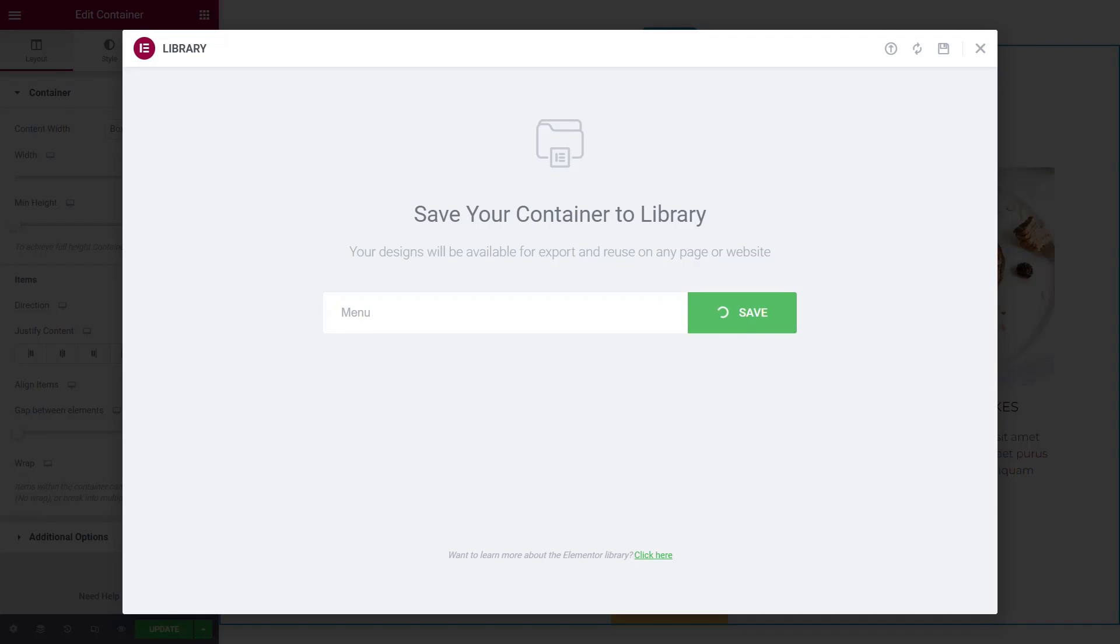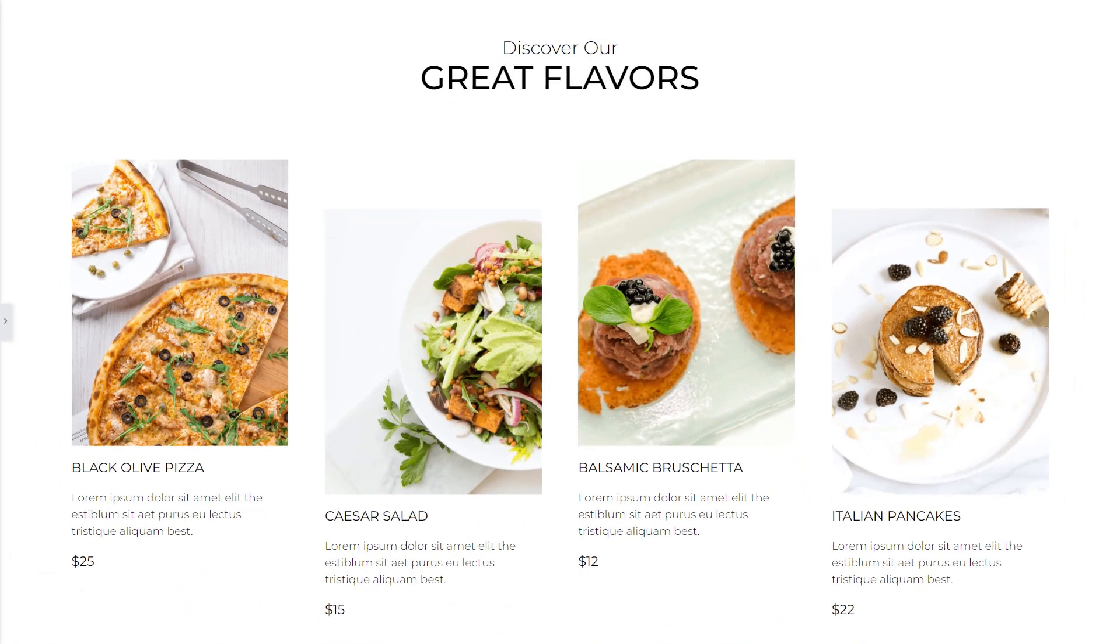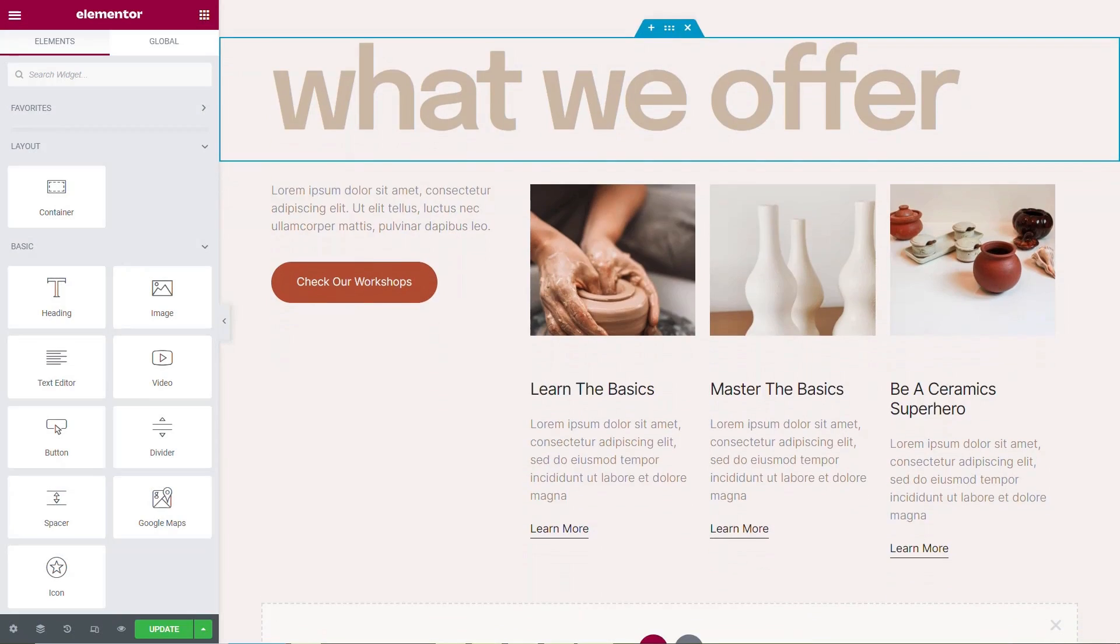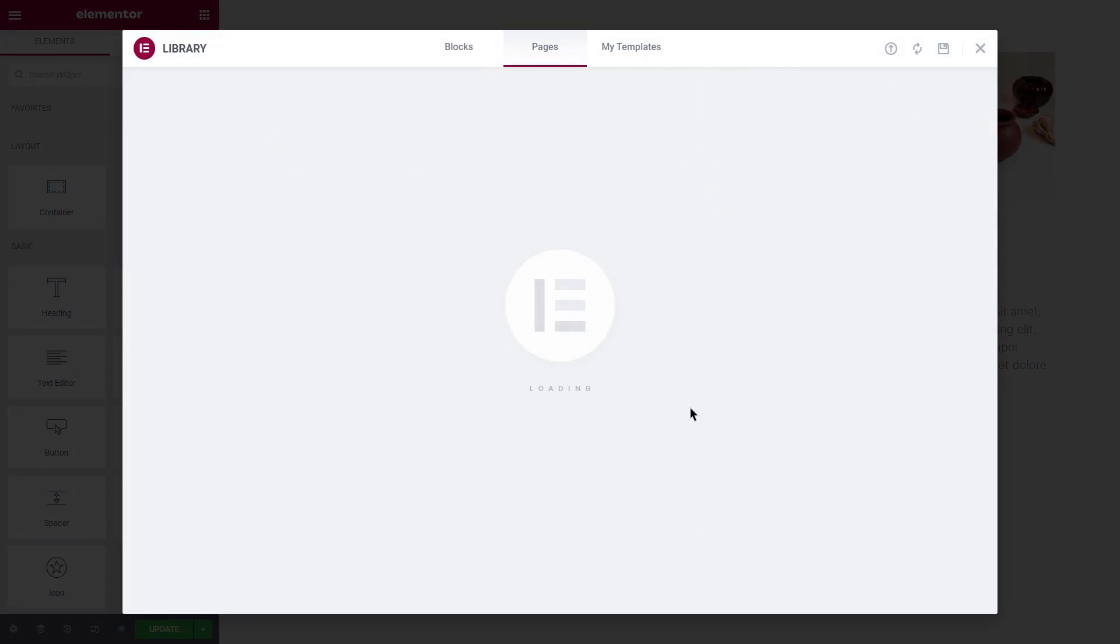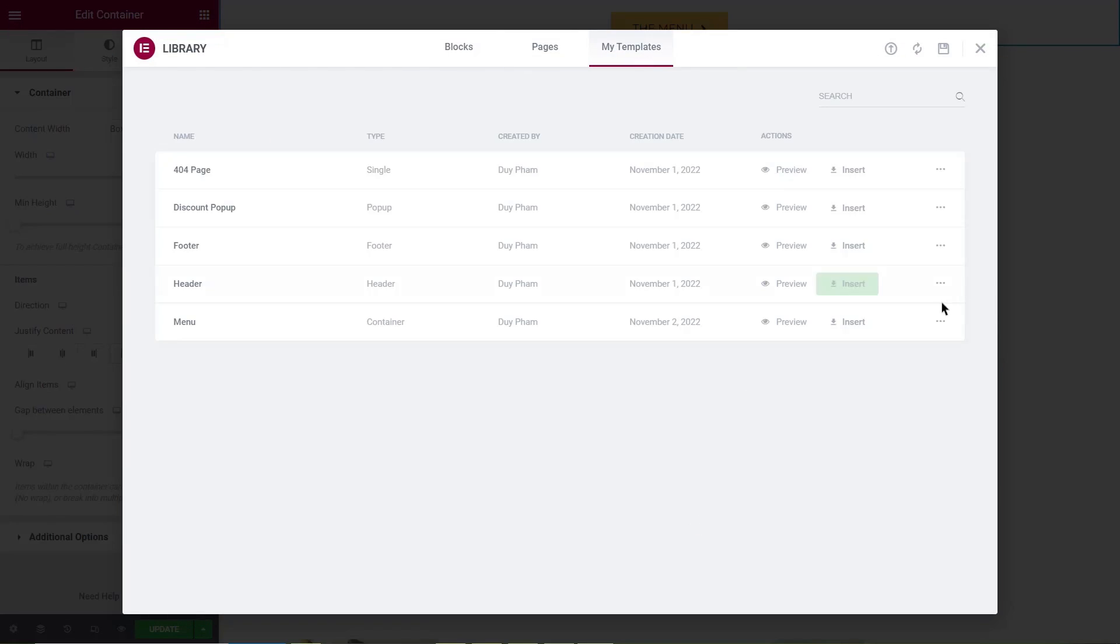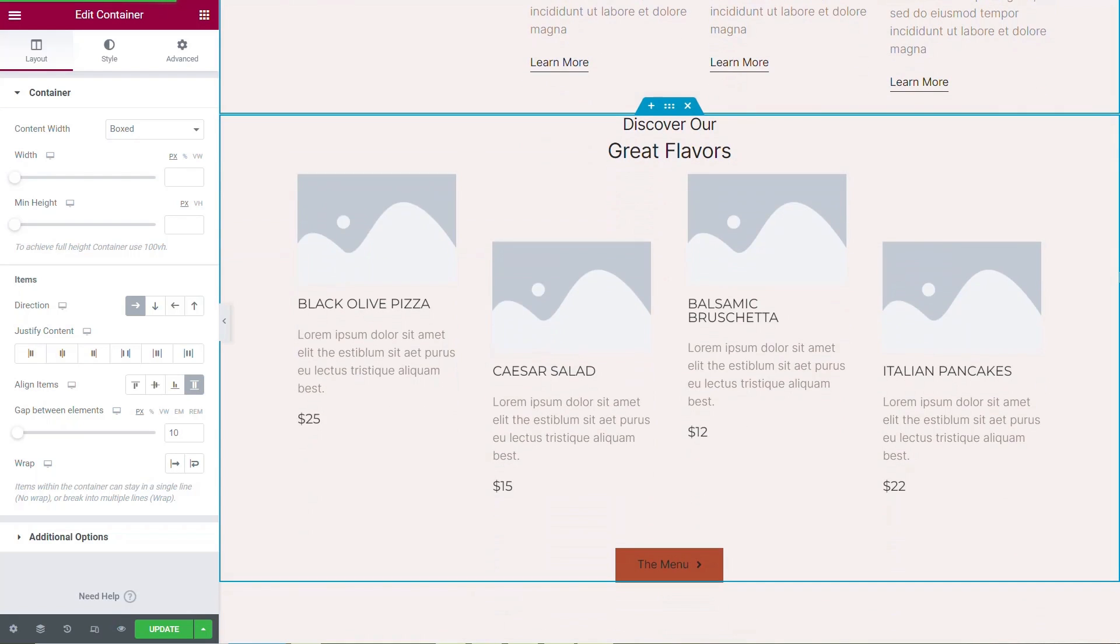In fact, you can do this with simple containers that hold widgets or with an entire page. Just be sure you've finished editing the container before saving it as a template. You'll then be able to access it in your library and upload it to any part of your site.